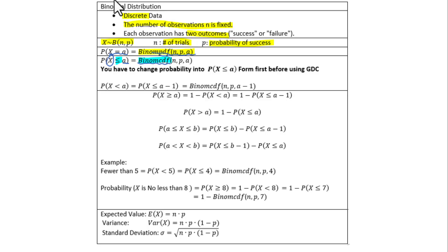In other words, you have to change your probability into 'random variable X less than or equal to a' before using the graphing calculator. For example, the probability of X less than a needs to be changed into the probability of X less than or equal to a minus 1. Then put it into the graphing calculator.